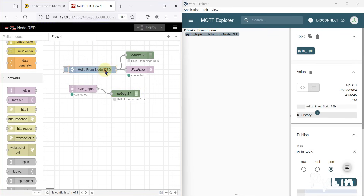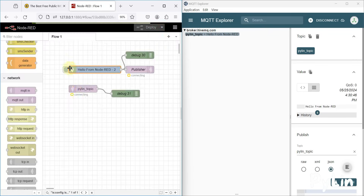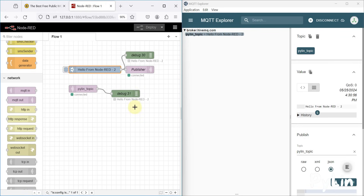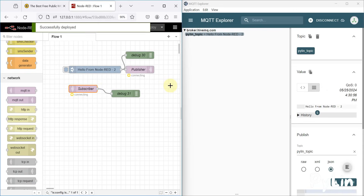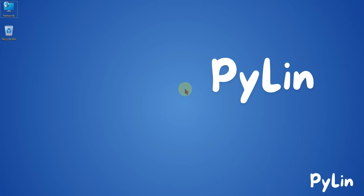We deploy the flow and inject the data — here you can see we have received this data. If I change the message and deploy my flow and inject again, I receive the same updated data here. So this is how you can use Node-RED to both send and receive data via MQTT. If you still have any questions, put them in the comment section. We'll meet in the next video — take care, goodbye, and thank you.